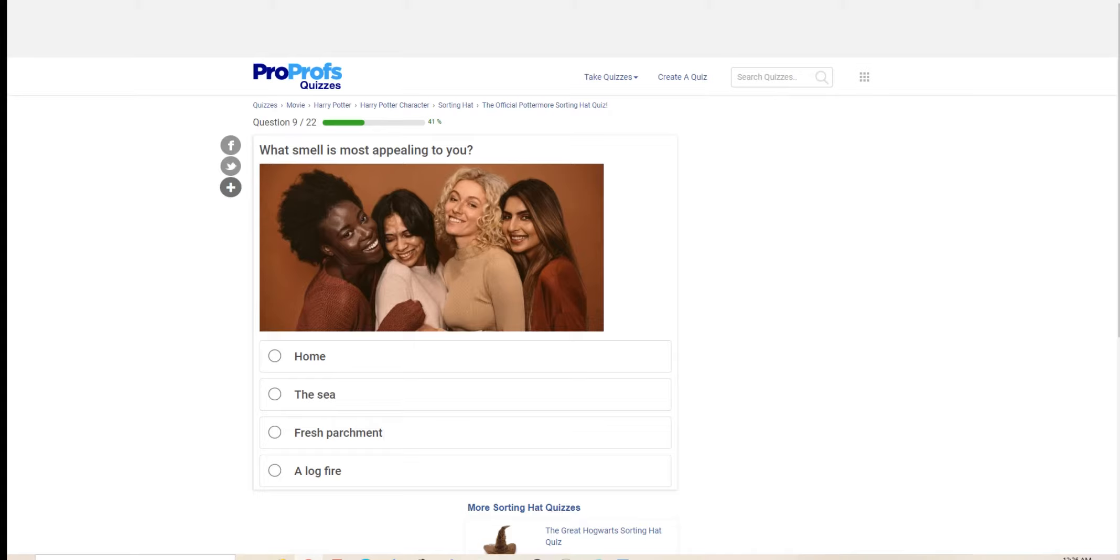Which of the following would you most like to study? Centaurs, merpeople, ghosts, werewolves, vampires, goblins, and trolls. I am quite fond of vampires myself.